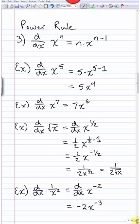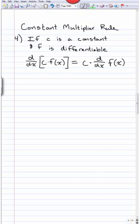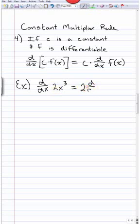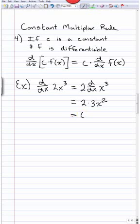Our next rule is called the constant multiplier rule. It says that if c is a constant and f is differentiable, the derivative of c·f(x) equals c times the derivative of f(x). For example, the derivative of 2x³: the 2 is a constant and pulls out, and then by the power rule, the derivative of x³ is 3x², giving 2·3x² = 6x².